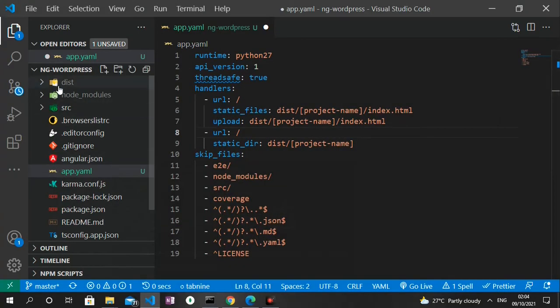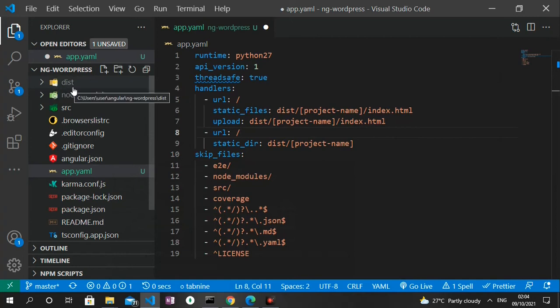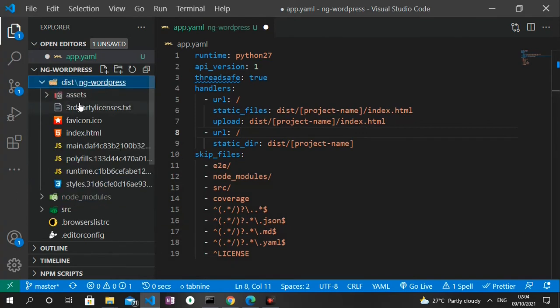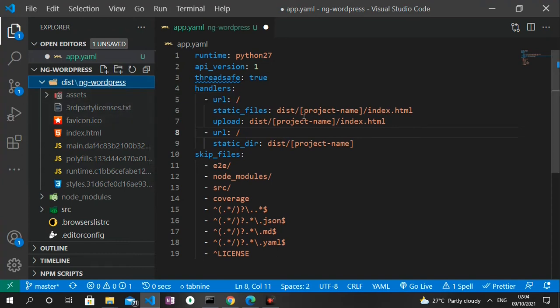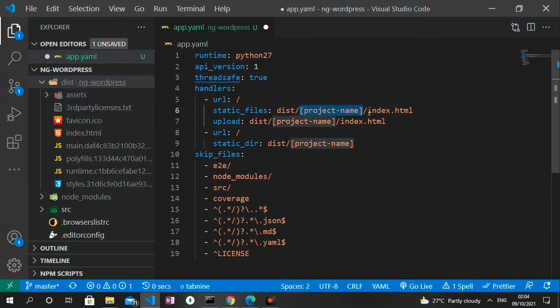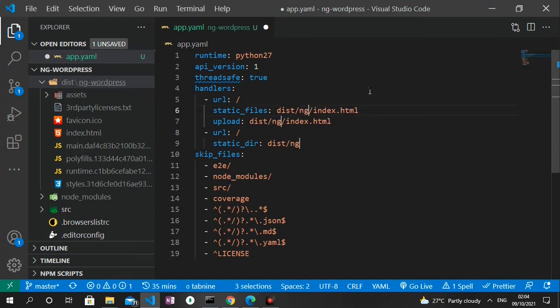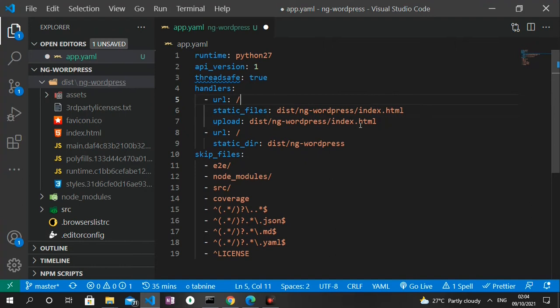So we can head back to the project and you'd see that this folder has been created for us. This is what we'll be hosting on the Google Cloud Platform. So when I open this folder up you can see we have another folder called ng-wordpress. So that is the name of our project. So what I'm gonna do now is to clear everything called project-name here and then replace them with ng-wordpress. So with this we've successfully created our app.yaml file. So I'm gonna save that.